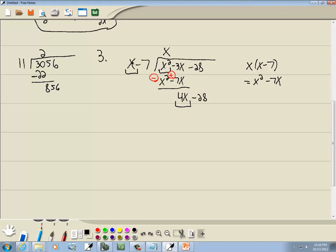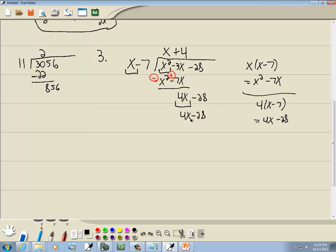We go through the process again. Look at the first term of each — what times x gives you 4x? That would be 4. Whatever you put on top, you multiply by what's out in front: 4 times (x minus 7) gives us 4x minus 28. We subtract that line, flipping the signs. 4x minus 4x drops away, and negative 28 plus 28 gives us 0. So our answer is x plus 4.